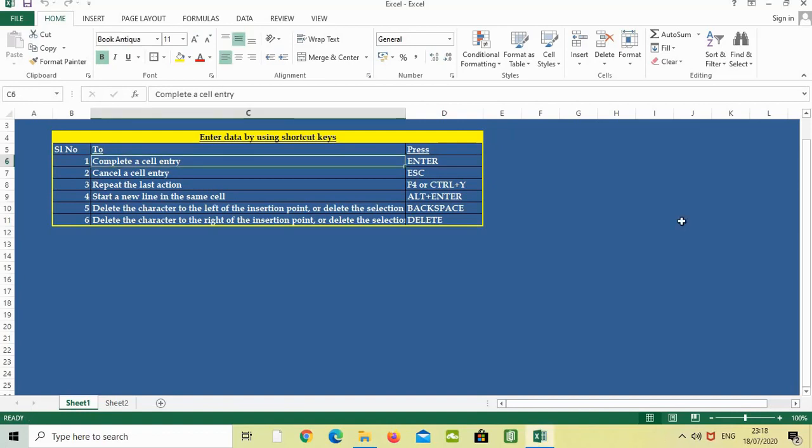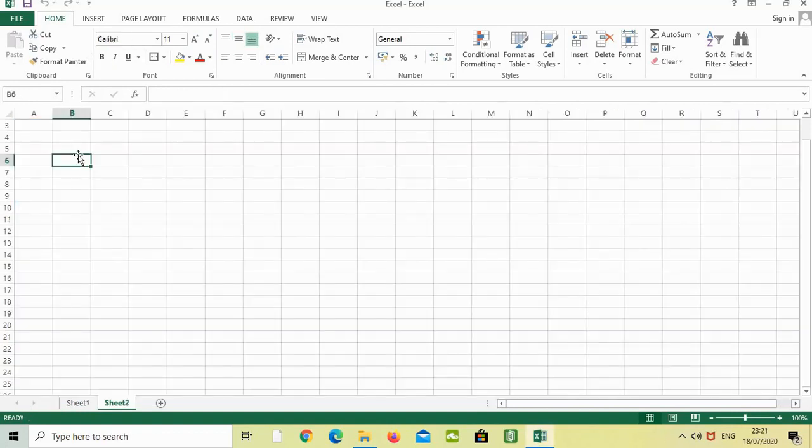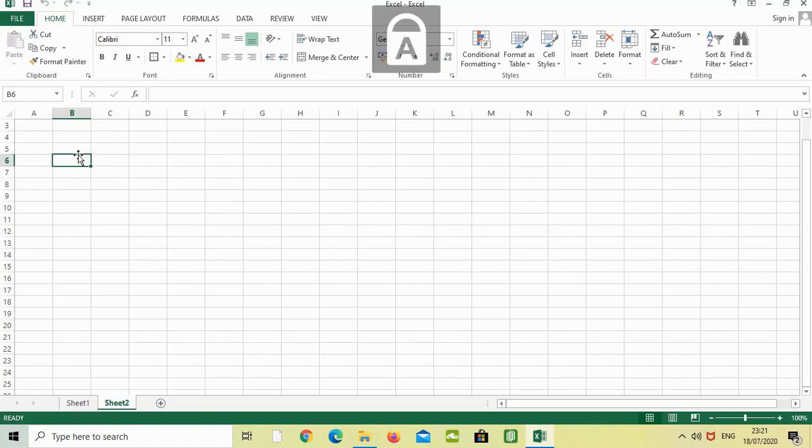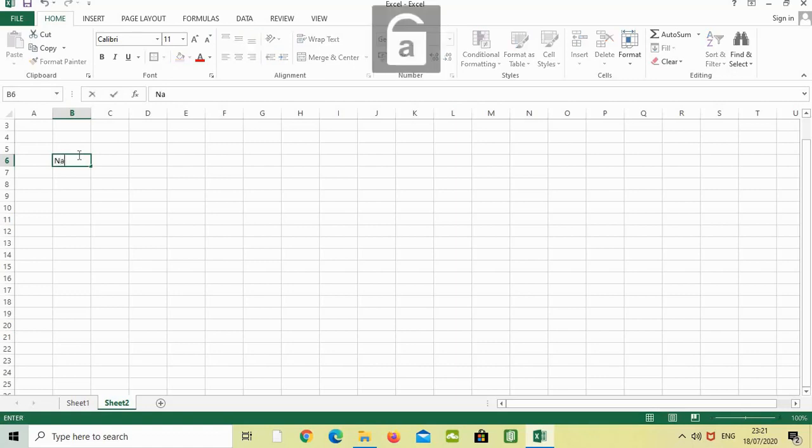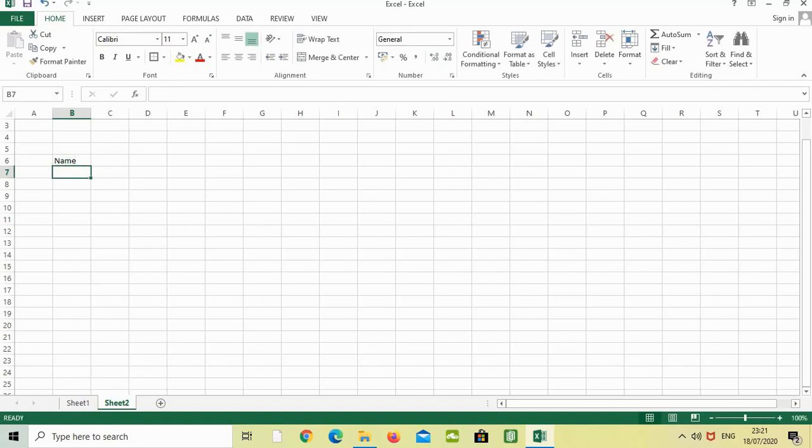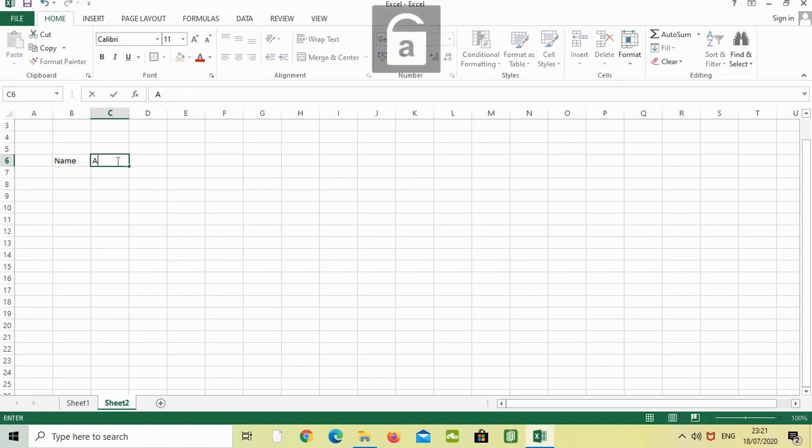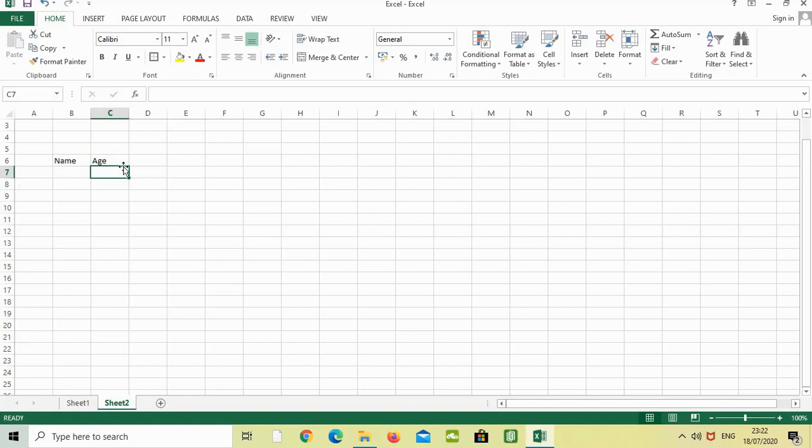The first one is complete a cell entry. One we all know. When we are typing something, then press enter. I will just show you. We are typing name, then press enter. It will go down. It will be going to the next row. Say this page, press enter. It is going down. That is the next range.